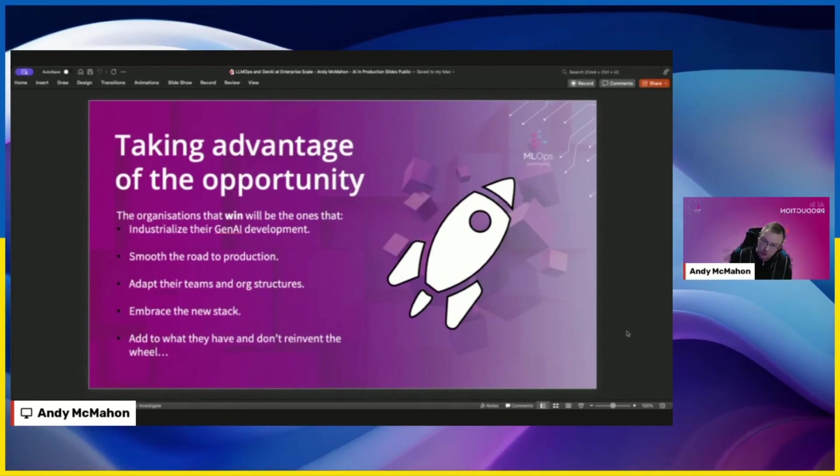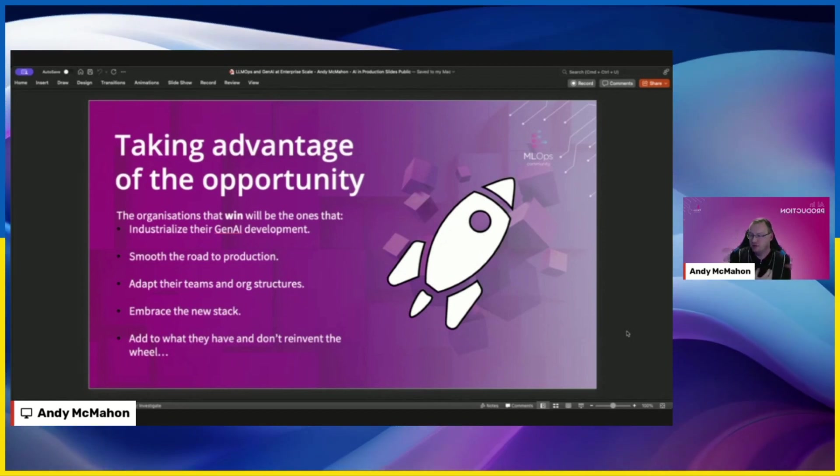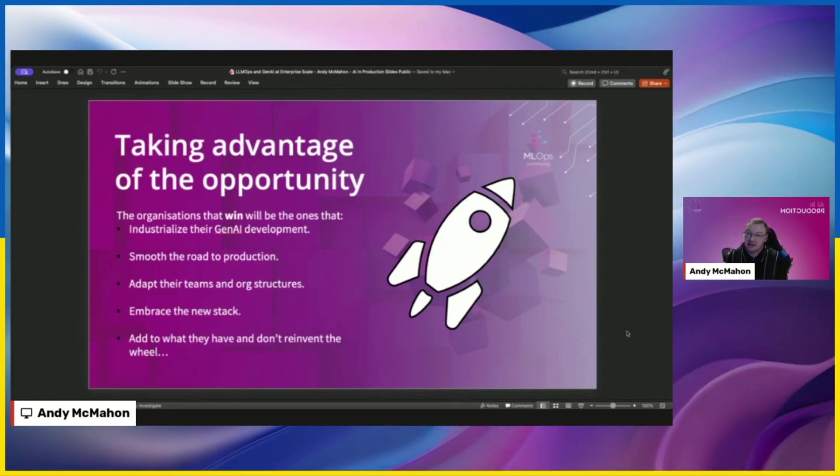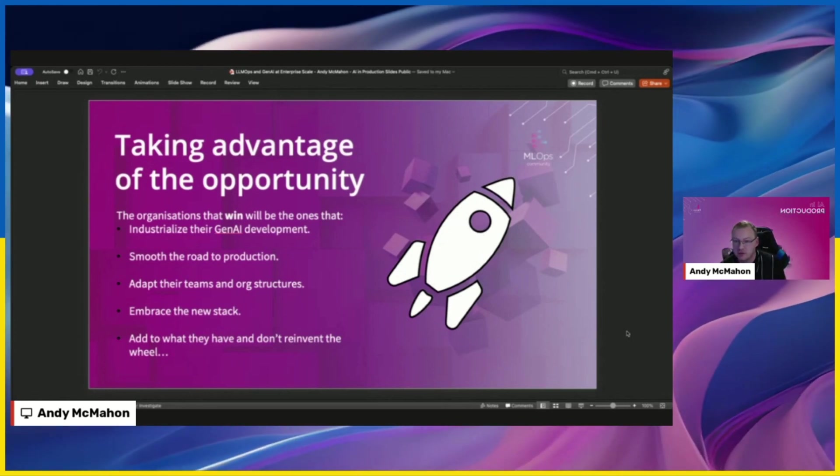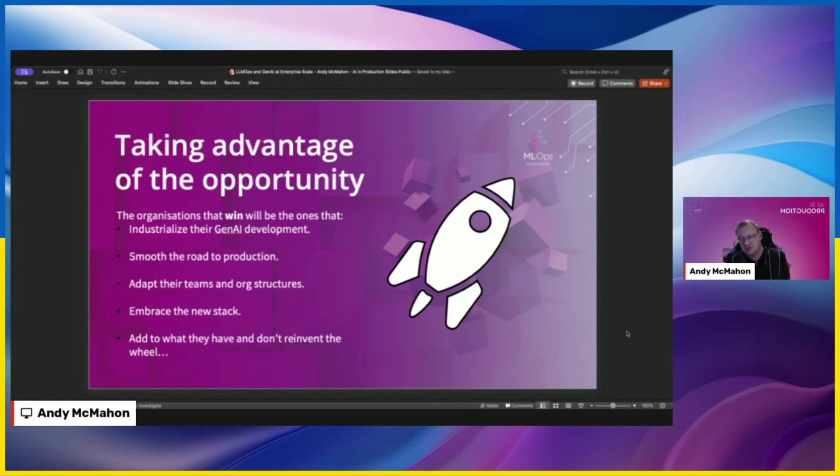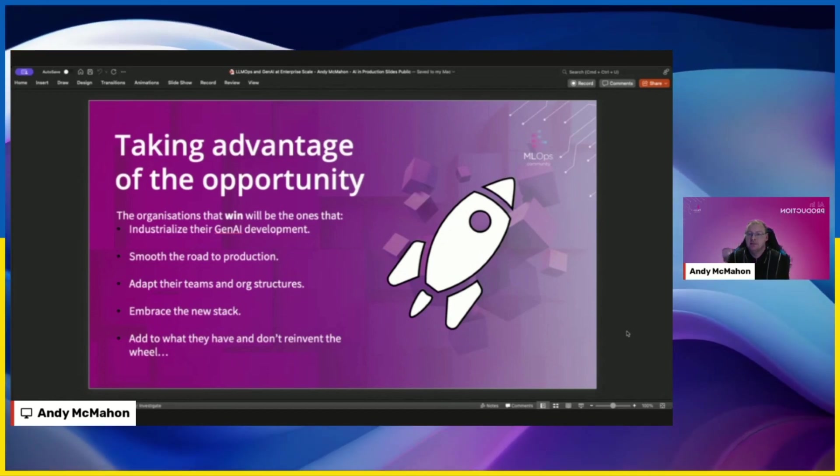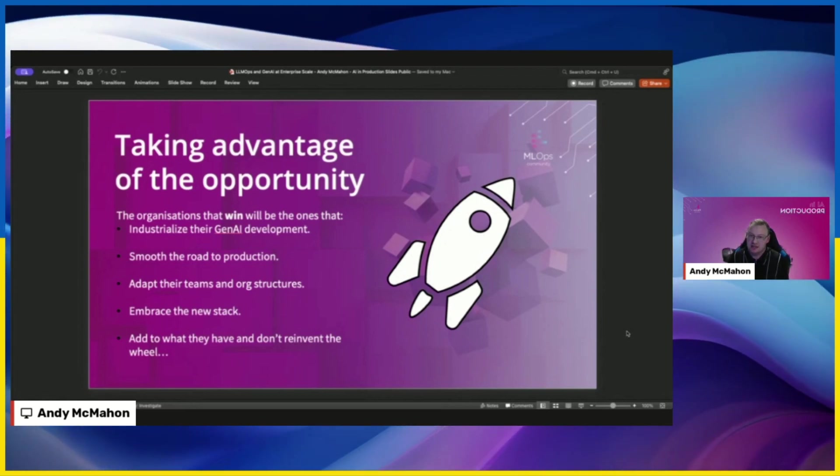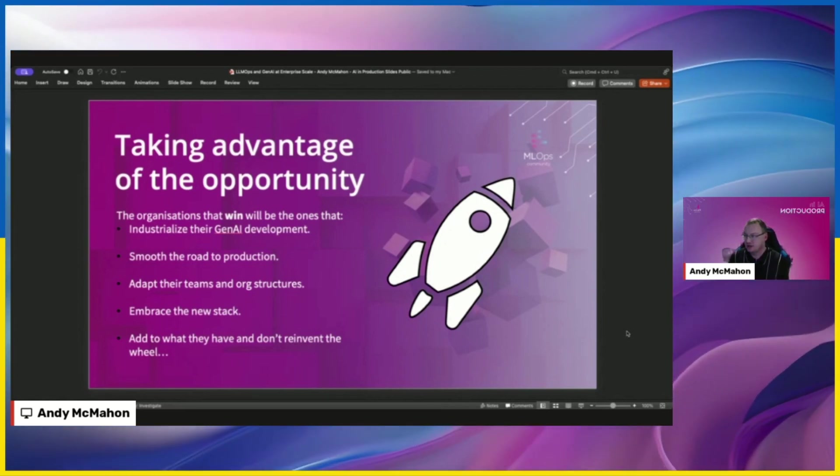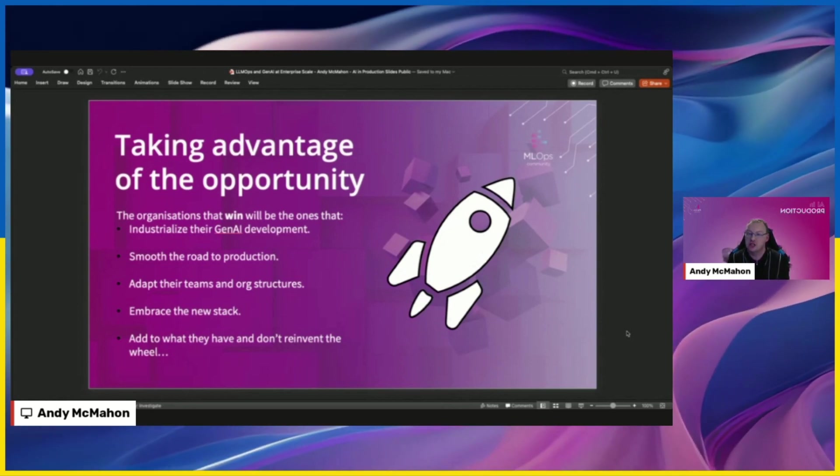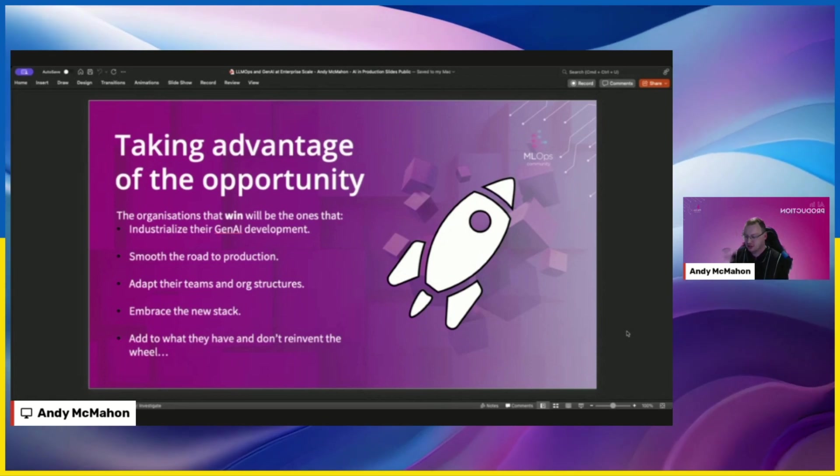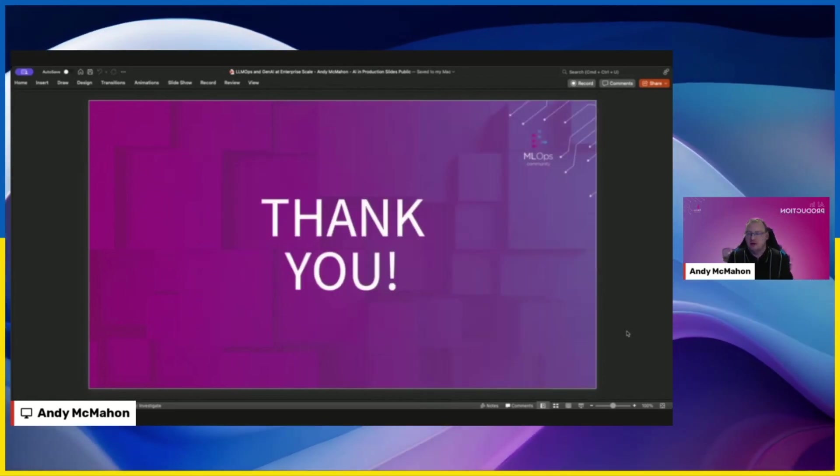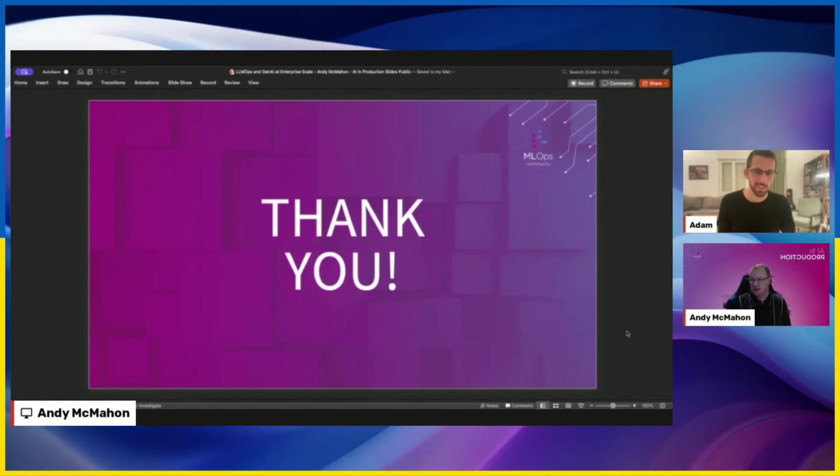Then the final thought is that the organizations that are going to win in this space, I think are the ones that can really industrialize that Gen AI development process and try and leverage all the learnings they've had from the MLOps journeys they've been on. Just apply that to Gen AI with the caveats I've mentioned before. As they do that, they'll smooth the road to production. It will become more of an ingrained behavior within the organization. We'll have to adapt our teams and our org structures, our operating models, but that's a good thing, I think, to take advantage of this new technology. We have to embrace that new technology and the stack that's coming through from it. And then finally, I think what's really important is we have to recognize that we don't have to reinvent the wheel. This is additive. A lot of what we've built in MLOps over the past few years and ML engineering still stands. We're just adding new pieces to it. And I think organizations that do that will be successful. And with that, I thank you and end my snappy lightning talk.